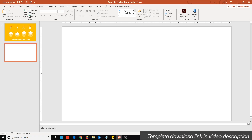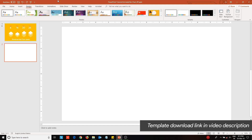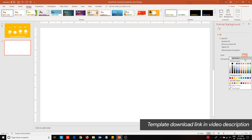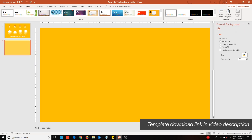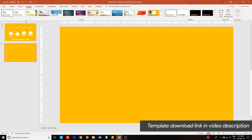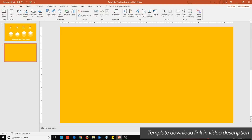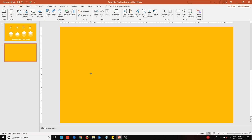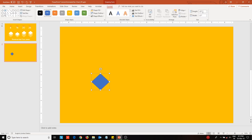To start off, open a blank slide and change its background color from the Design tab. Now go to the Insert tab and from the shapes library place a diamond onto the slide. Change its dimensions from the Format tab.